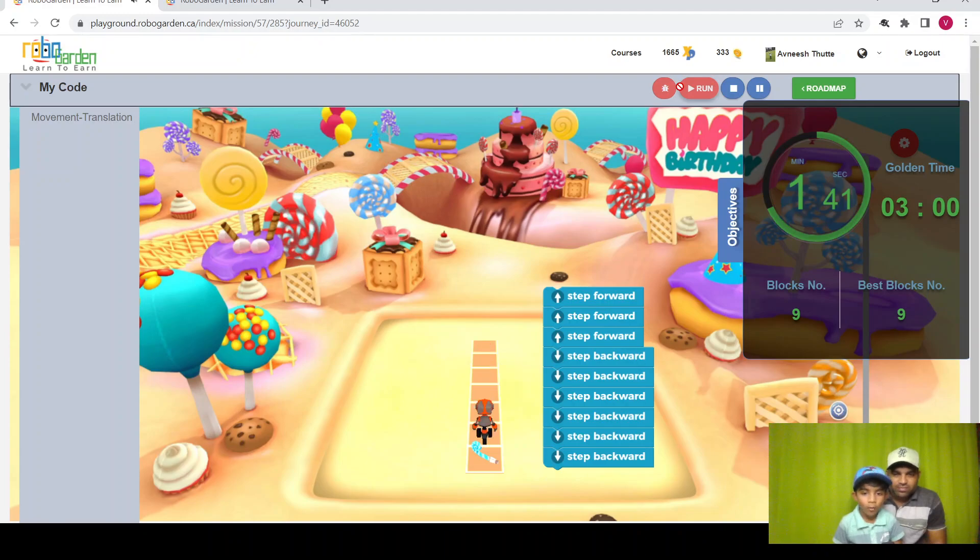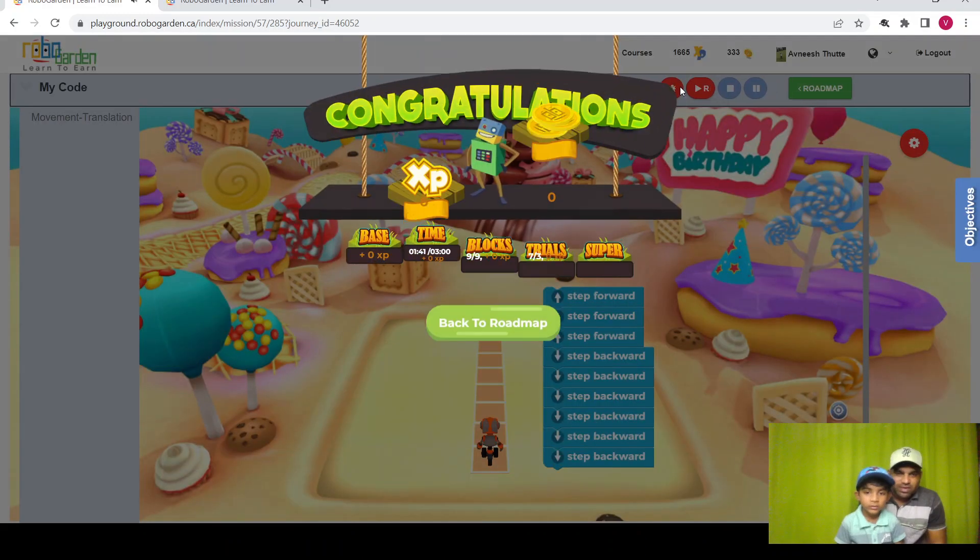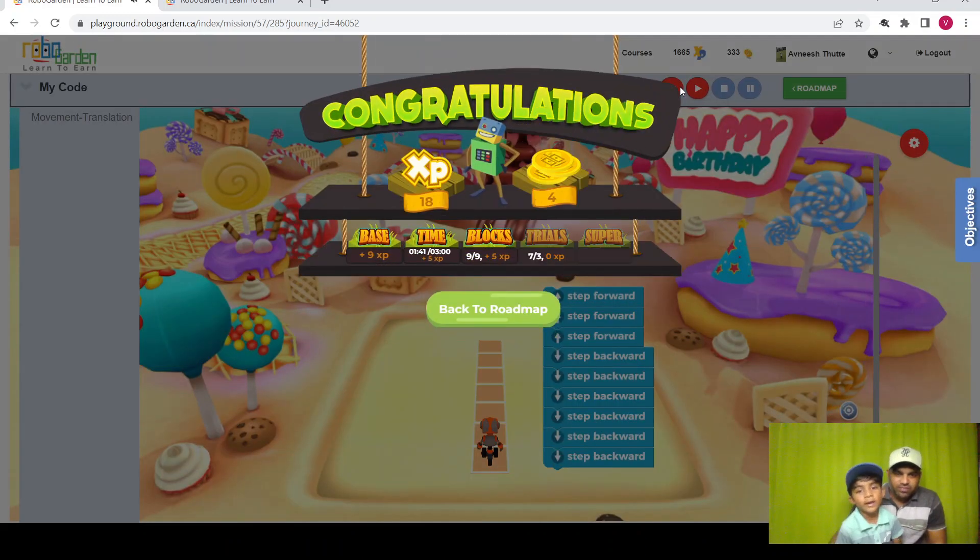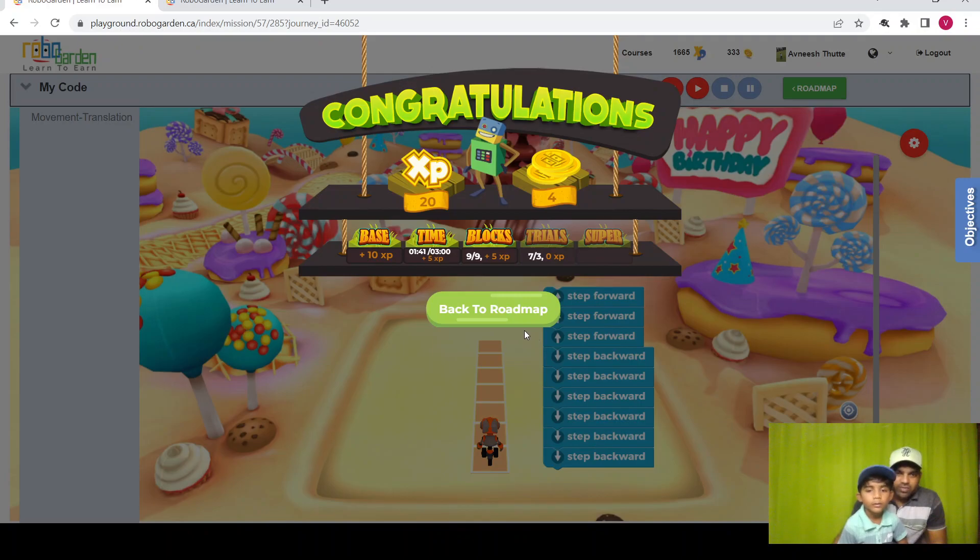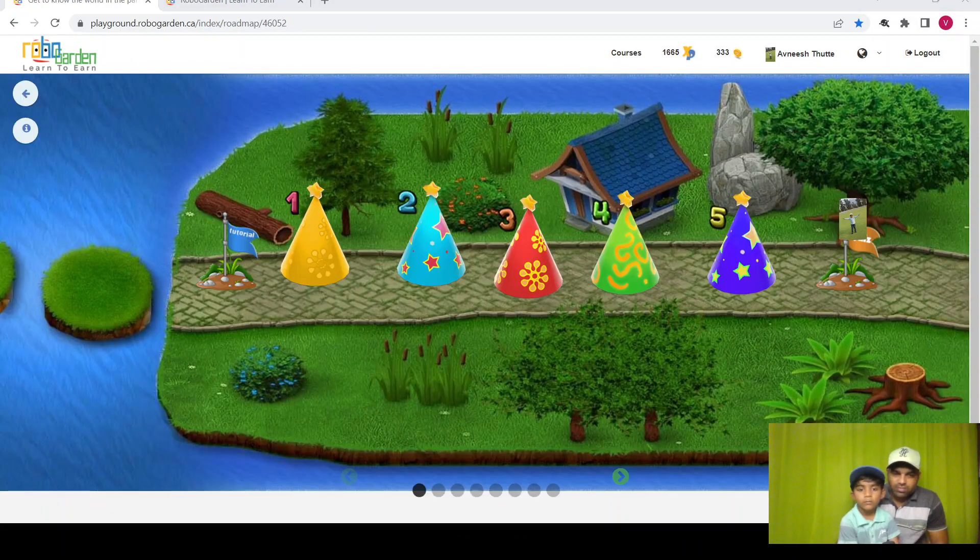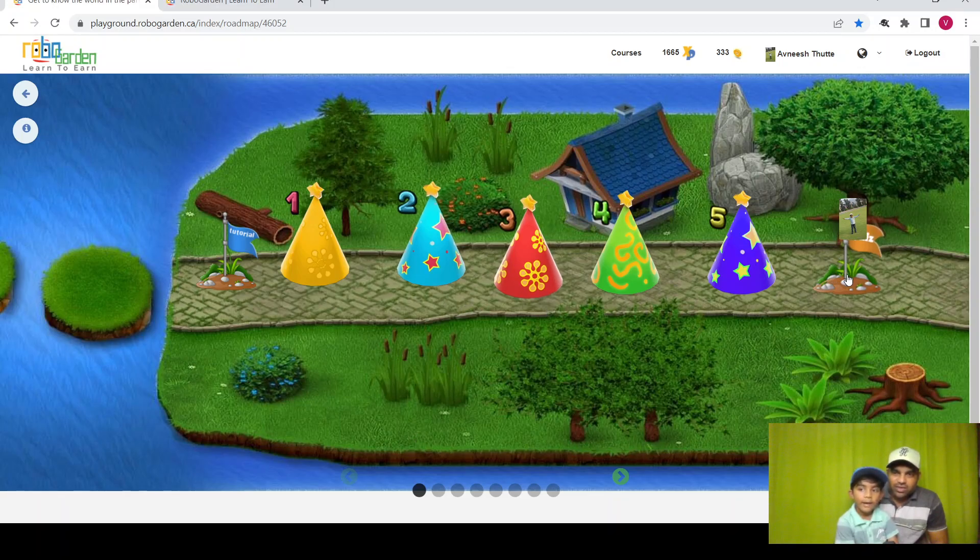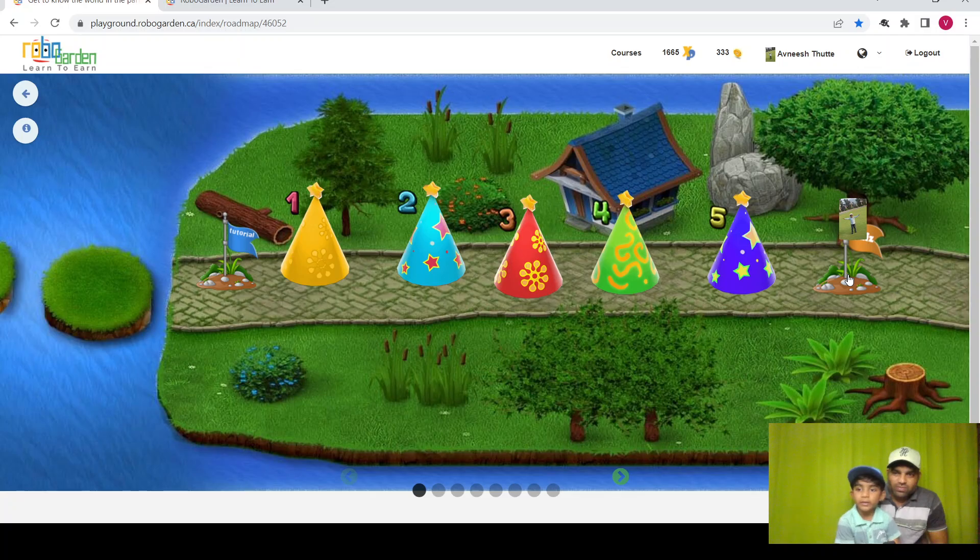Five missions. Yes, the mission is complete! Let's go back to the roadmap. So here we completed all the five missions. And there is a quiz. Now let's see in the quiz what we will get. A certificate.